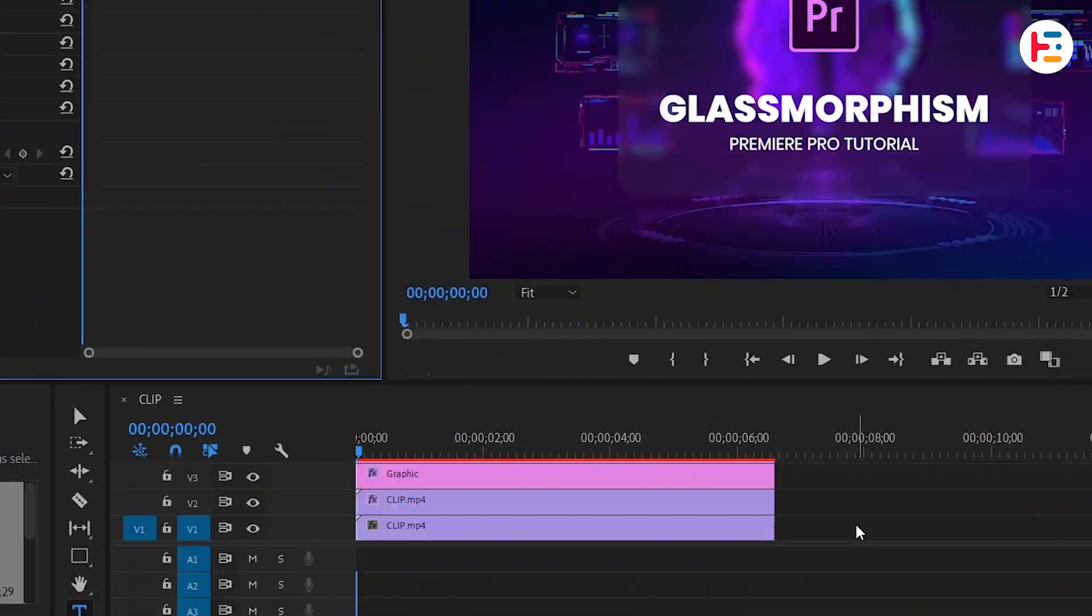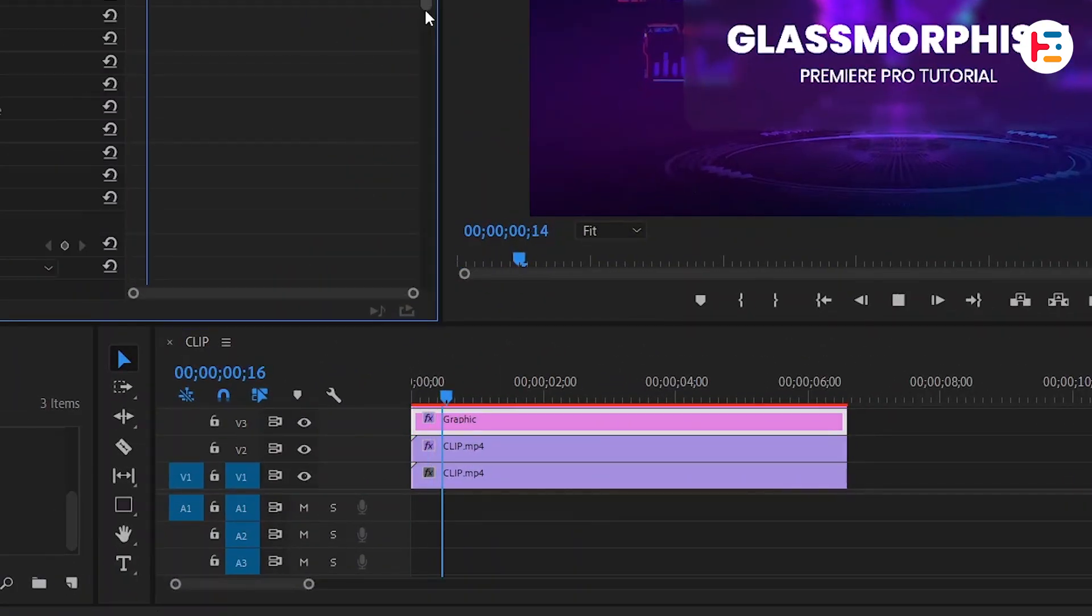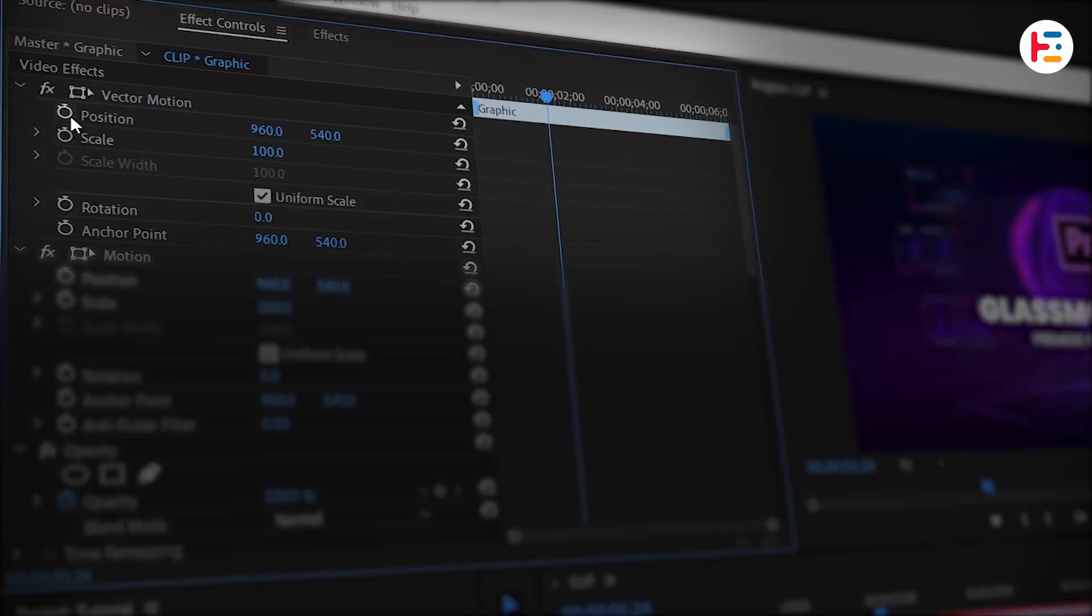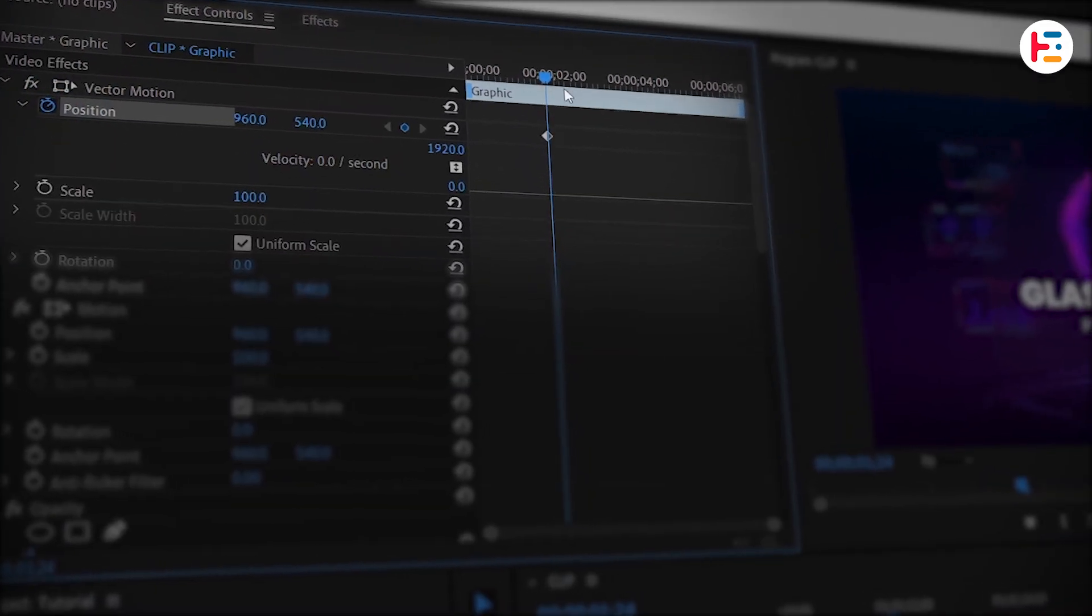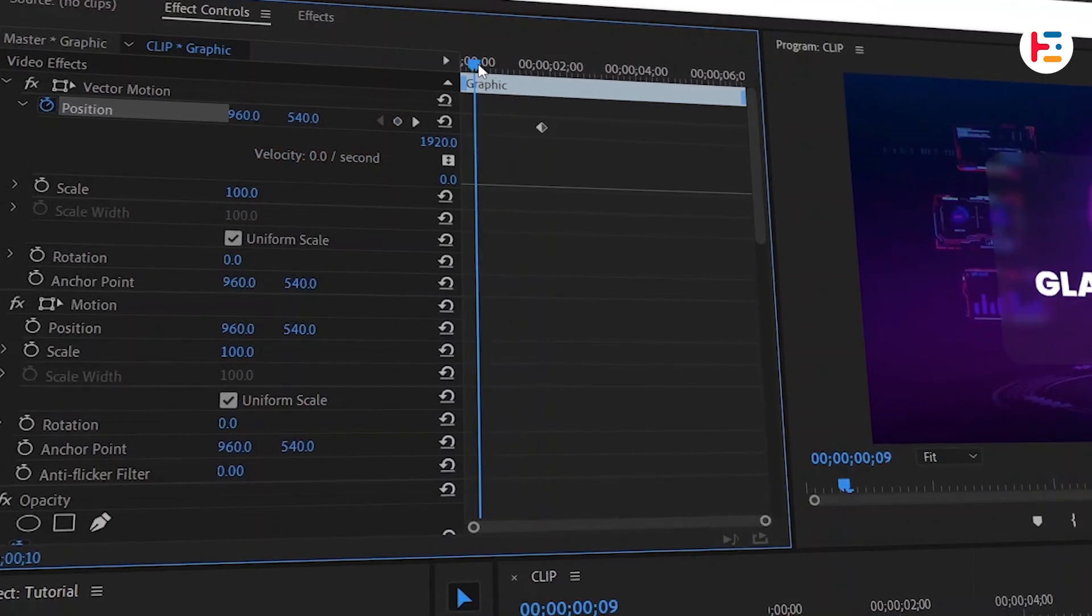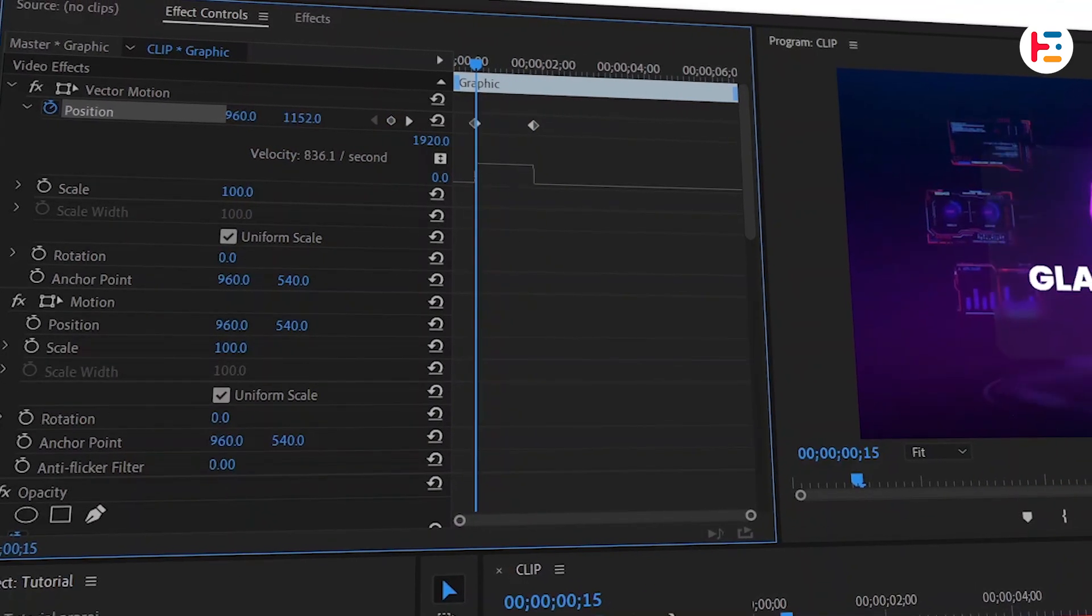To animate the first rectangle shape layer, move forward a few seconds in the timeline. In the Effect Controls panel, click the Stopwatch icon next to Position to set your last keyframe. Now, move back one second and increase the Y Position value.